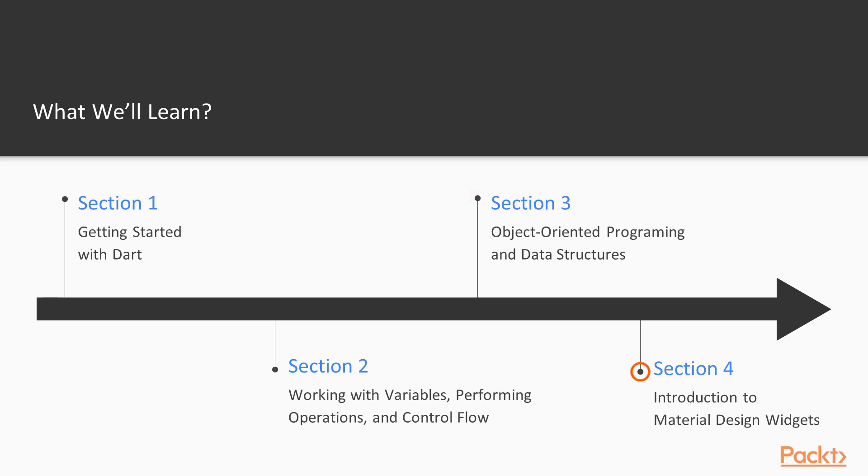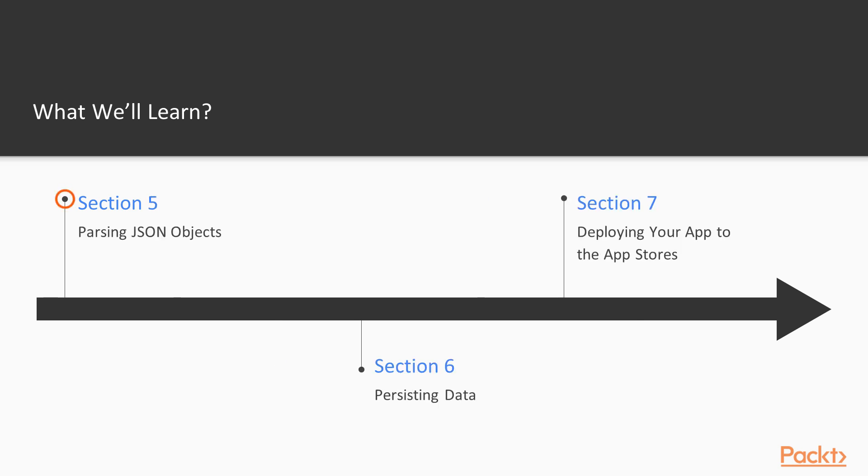Next, we will start to build apps with material widgets. We will build a new app that gets JSON data from an API. We will build another app that persists data. And finally, we'll show you how to launch apps to the app stores.